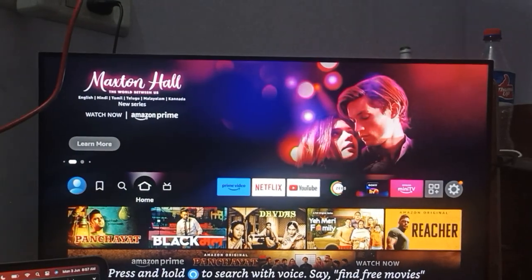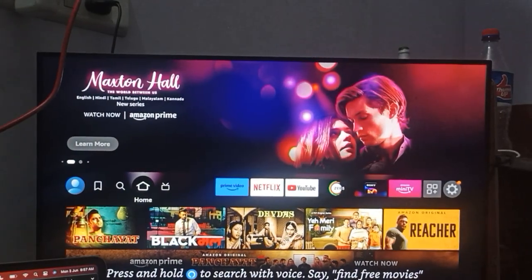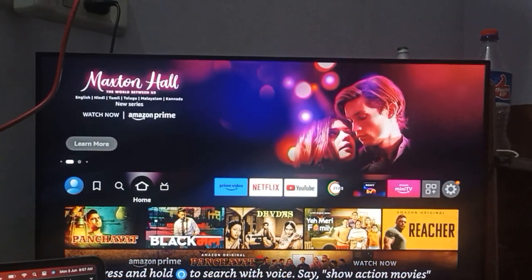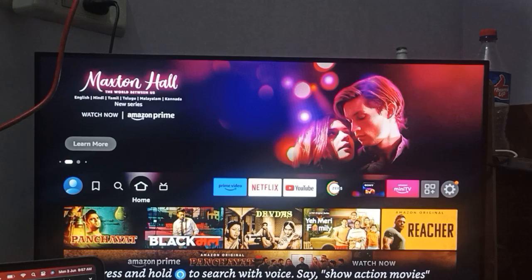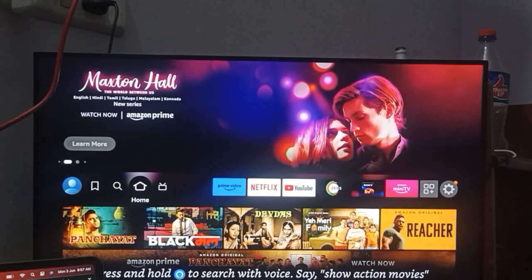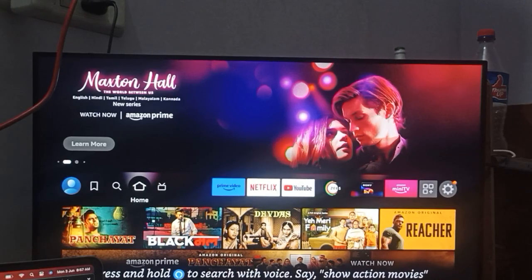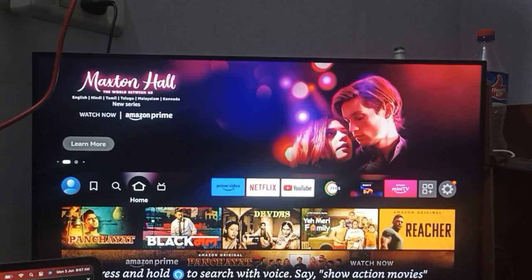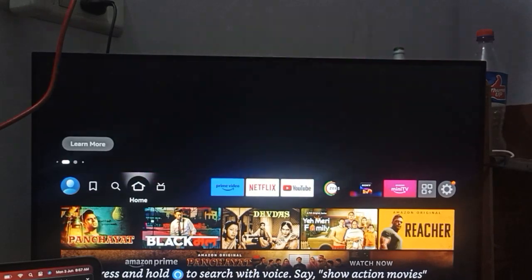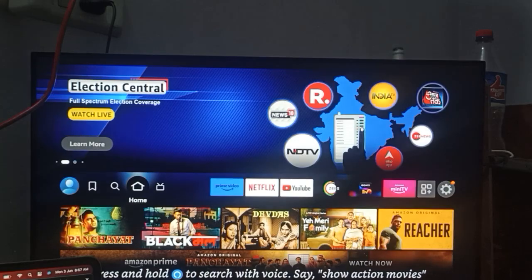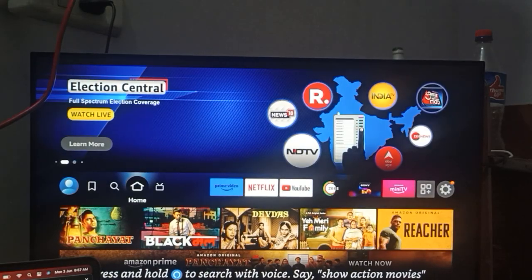Hi guys, welcome back to our YouTube channel. In this video, we will see there is no sleep timer option on the Fire Stick, so what to do if you are facing such type of error.